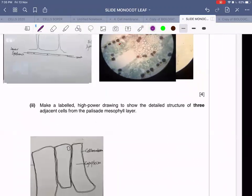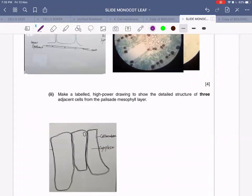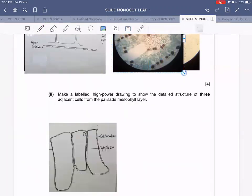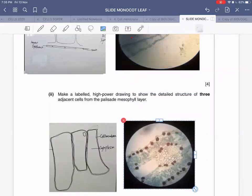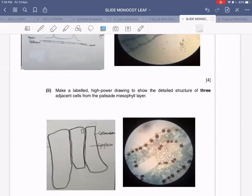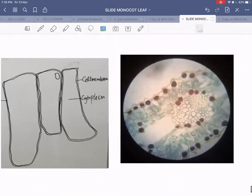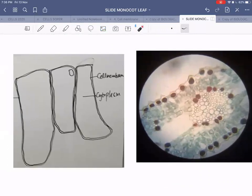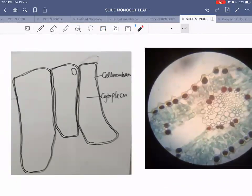Moving on to the second part: make a labeled high power drawing to show the detailed structure of three adjacent cells from the palisade mesophyll layer. To draw the palisade mesophyll cells, turn your lens to a power of 40, giving a total magnification of 400. Randomly choose any three adjacent palisade mesophyll cells, zoom into them, and draw a diagram.